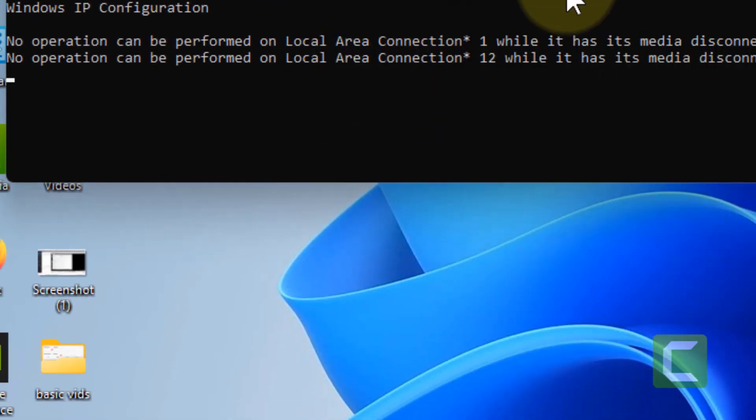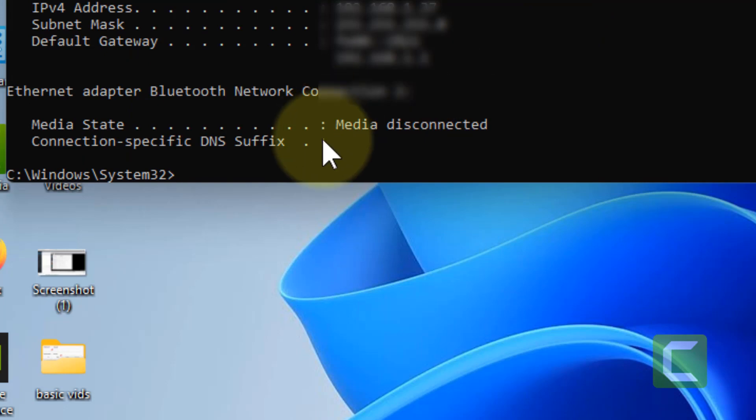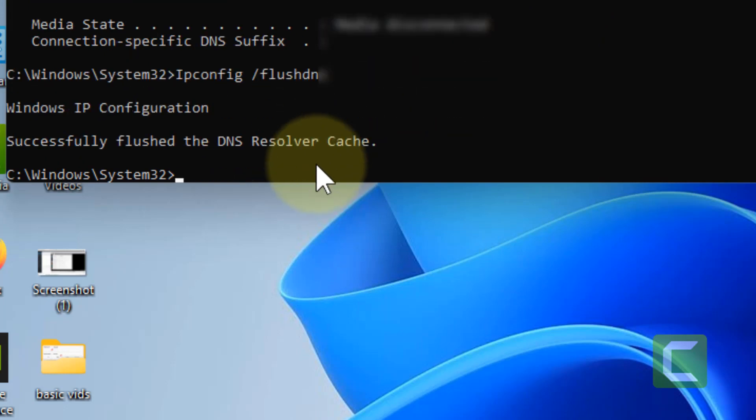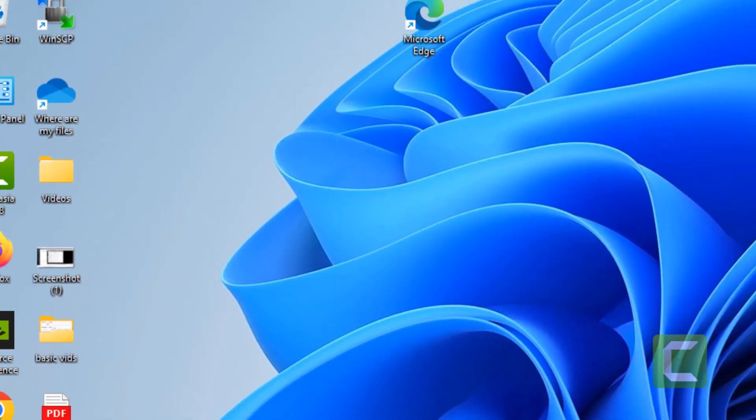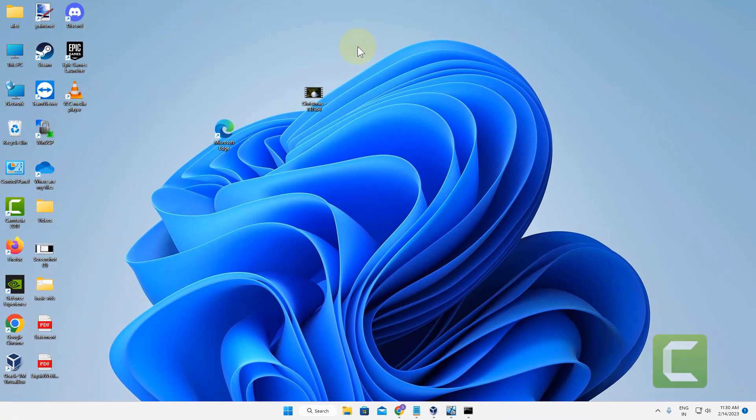And after that, restart your computer or simply try to enable or disable airplane mode on your computer.